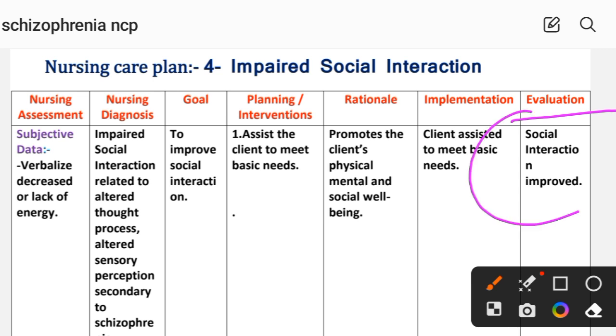Evaluation for Care Plan 4: social interaction improved. This completes nursing care plan number 4 on impaired social interactions.